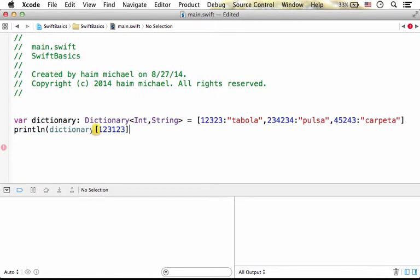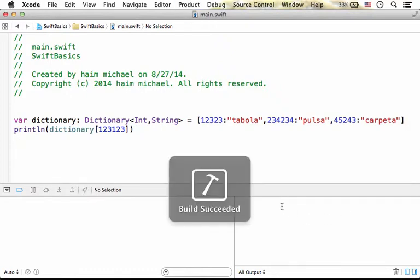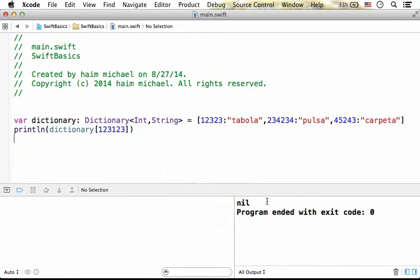You will get in return the value. If I try to execute, as you can see, I get the value.